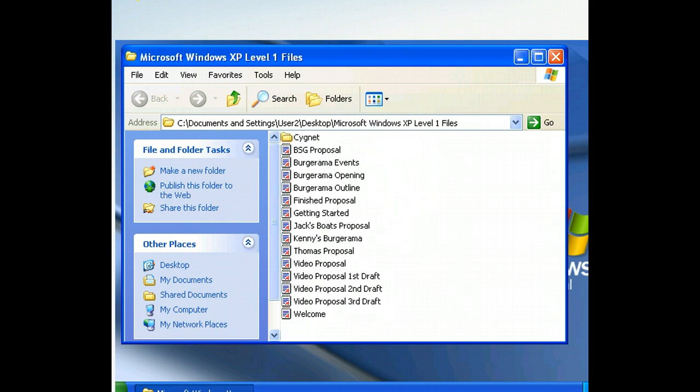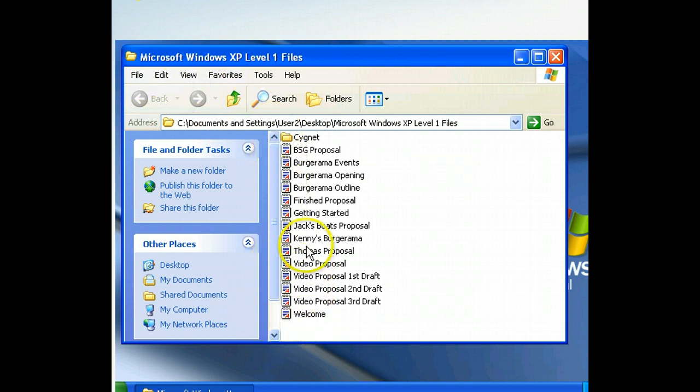Notice how the icons have been reduced in size and placed into a list format. Now we can begin to resize the window.